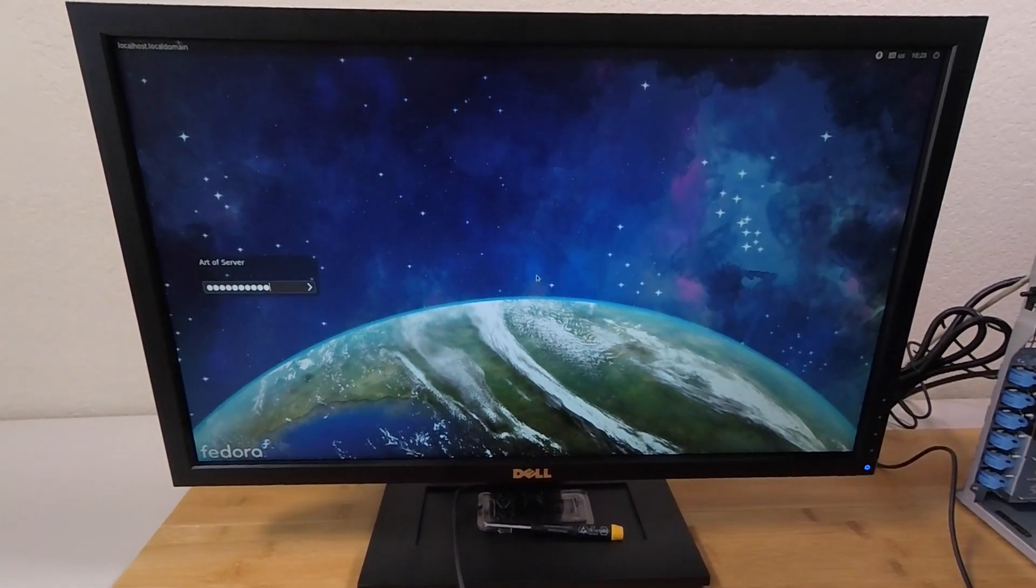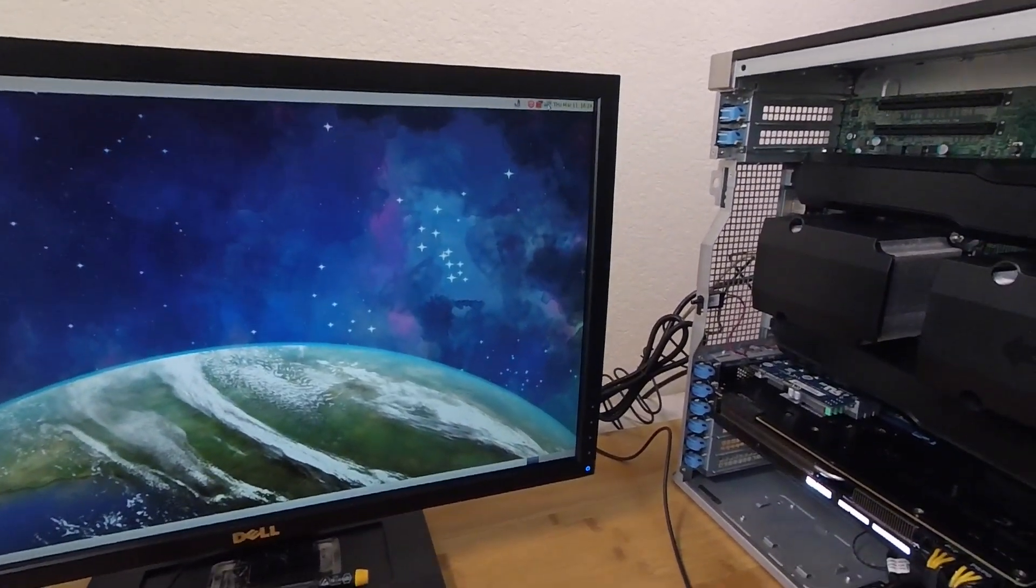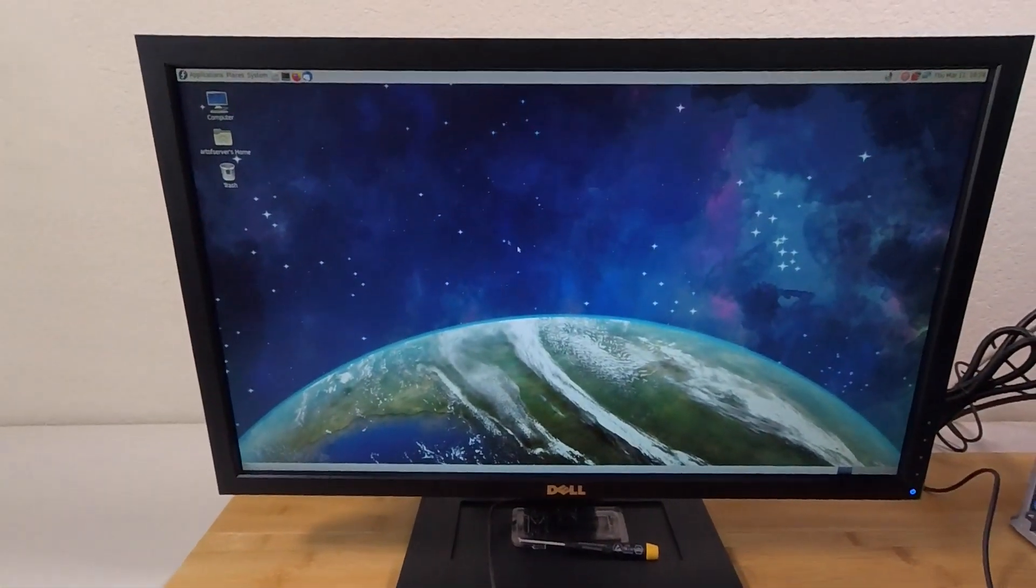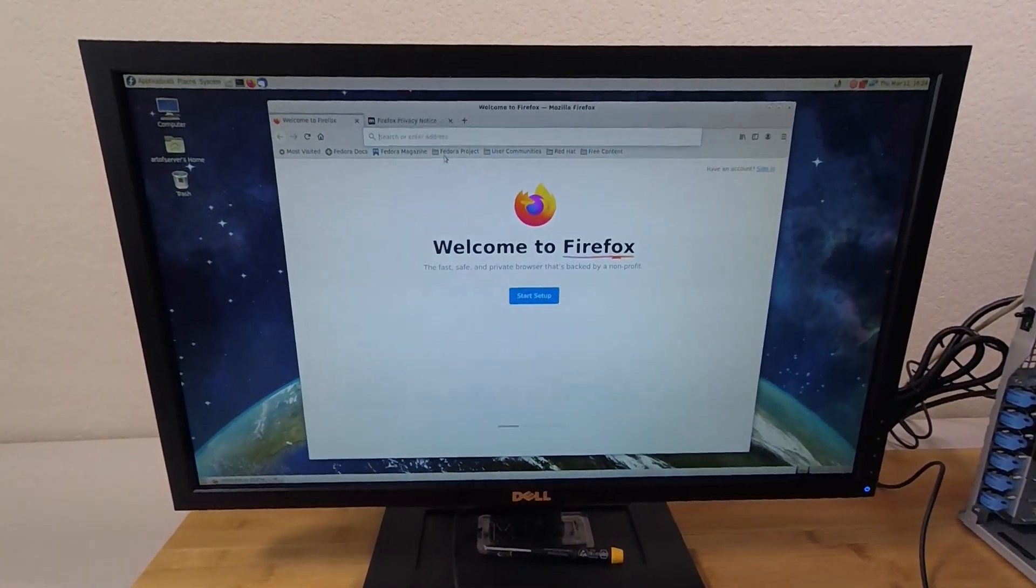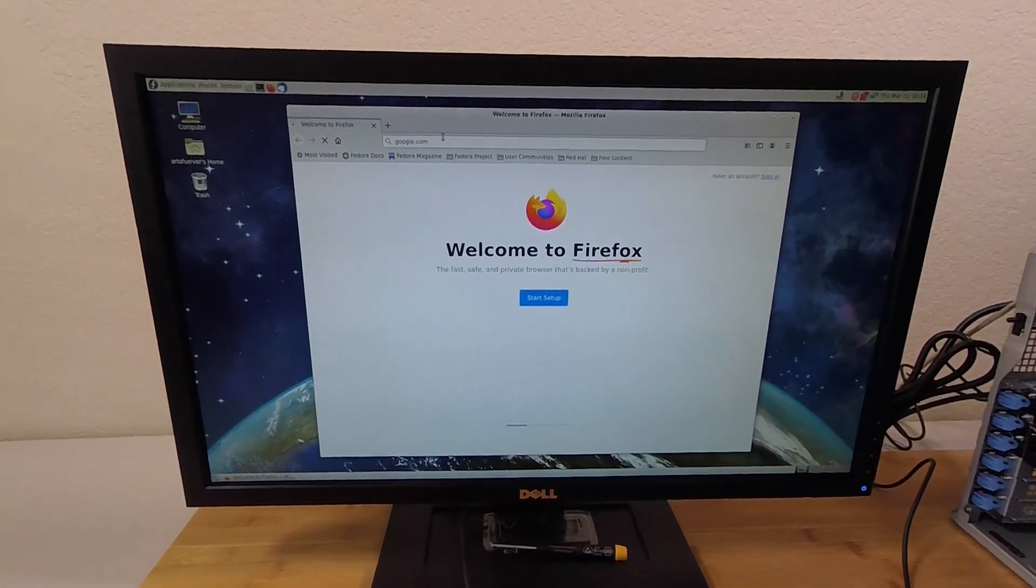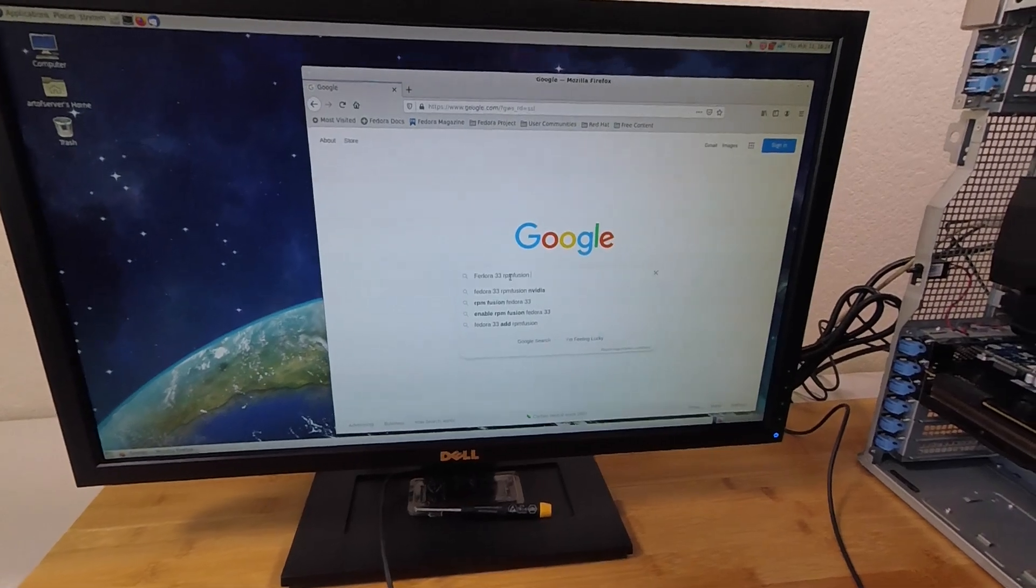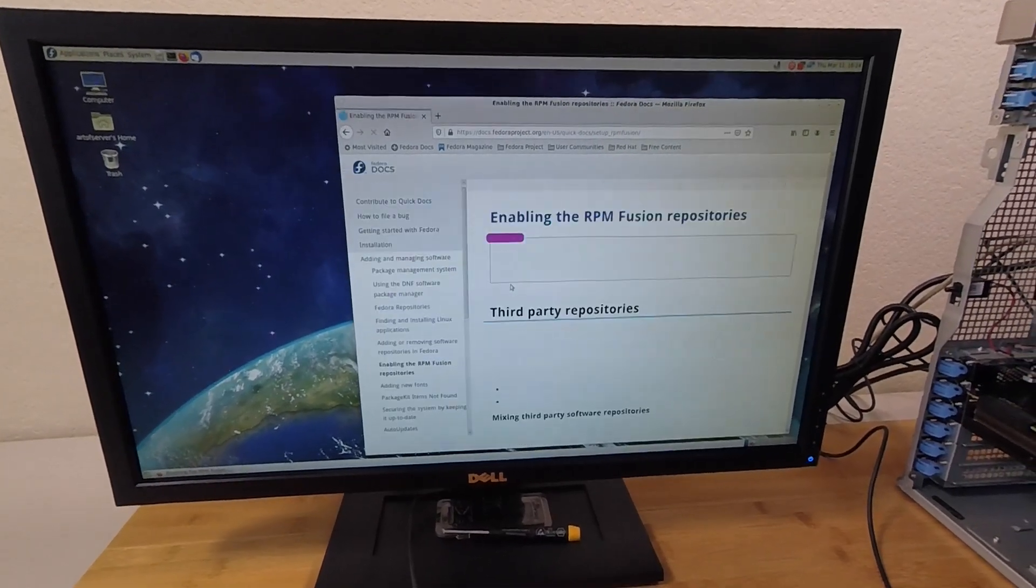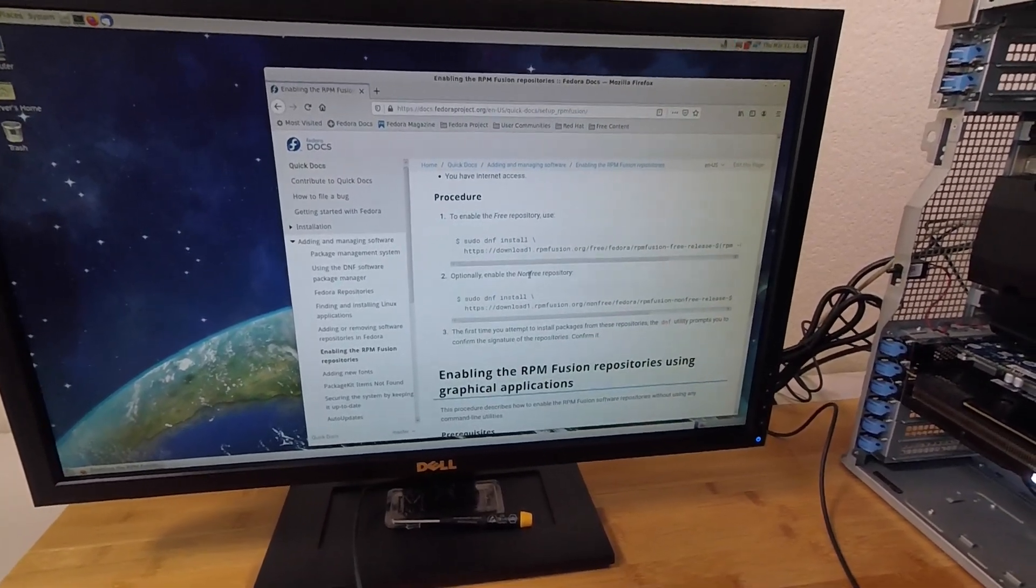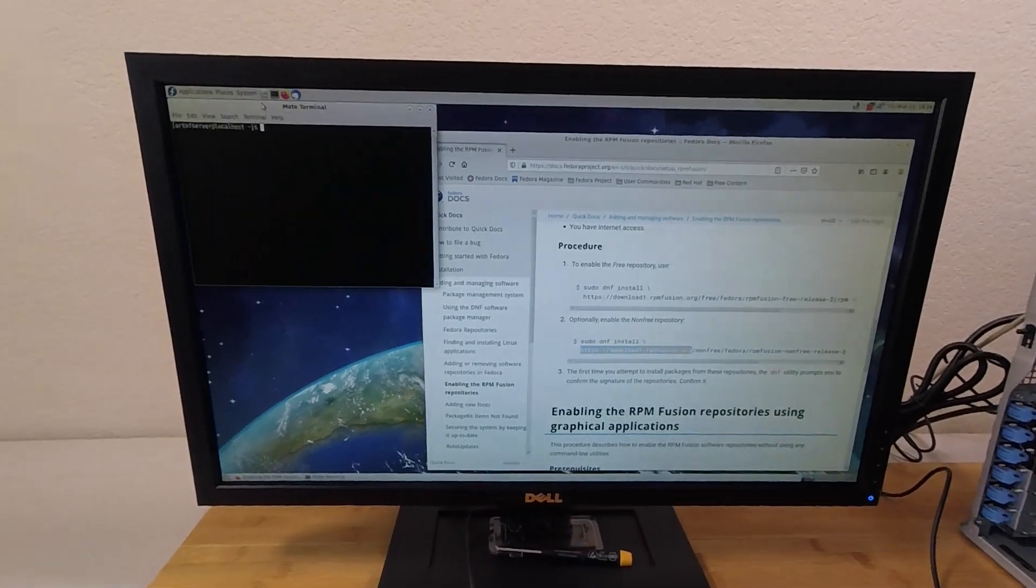All right, so let's go ahead and log in. Looking good. Looking good. I believe I should have network. Yep, I'm connected. So first thing I want to do here is enable the RPM Fusion repository. So let's just go ahead and go to Google first and there's a download URL. So let's do Fedora 33 RPM Fusion install. So let's click on this link here and just going to jump ahead because all I really need is this URL and this URL. So let me open up a terminal.